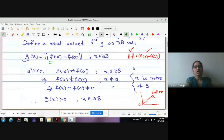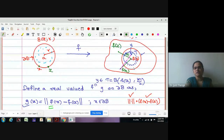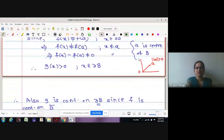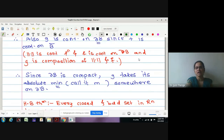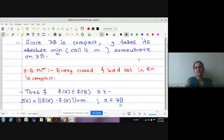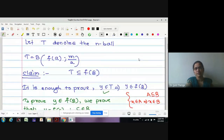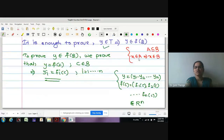To prove this theorem, we did two or three constructions. In the first step, we constructed function g as the distance between f(x) and f(a) for a point x on the boundary of the open ball. Initially g was defined as that distance, which gives g positive. Since it is defined on a compact set D, g is bounded, so the minimum exists. We assumed the minimum of g(x) is m, attained at some point z on the boundary.